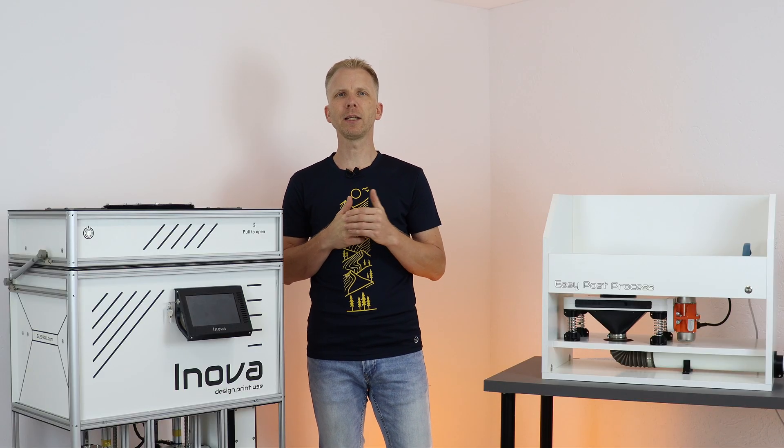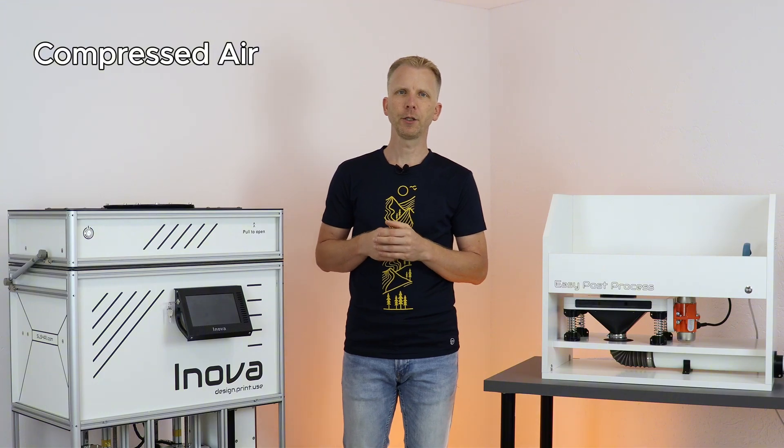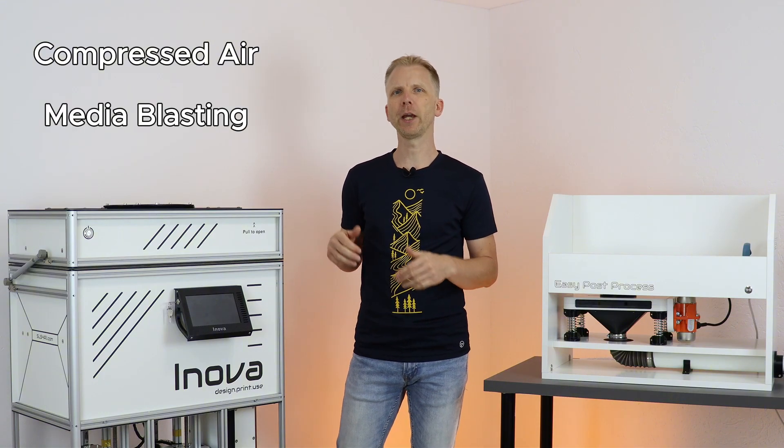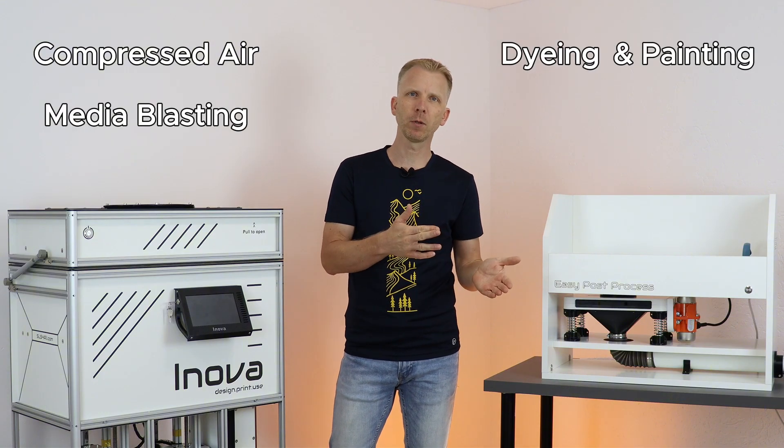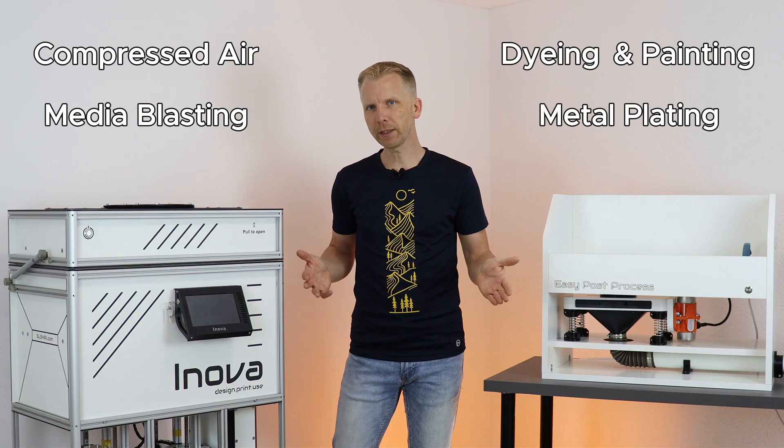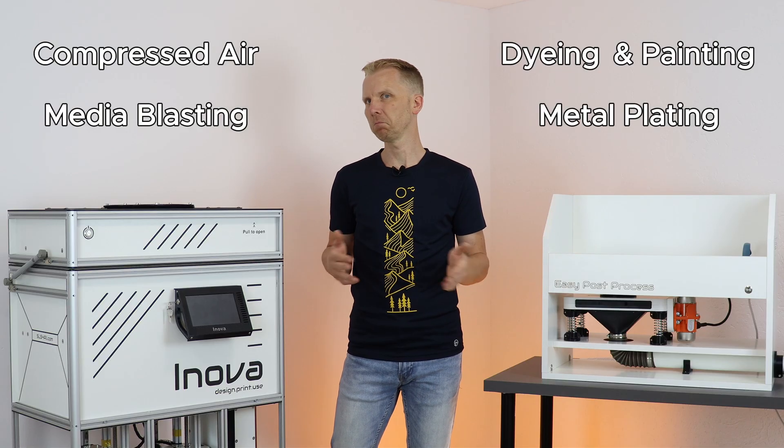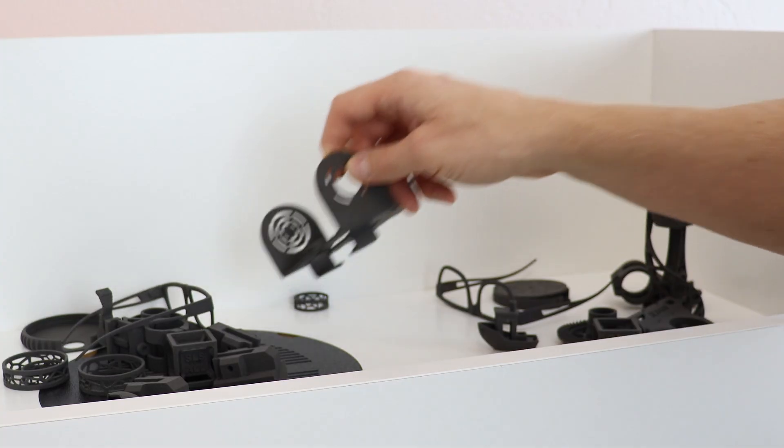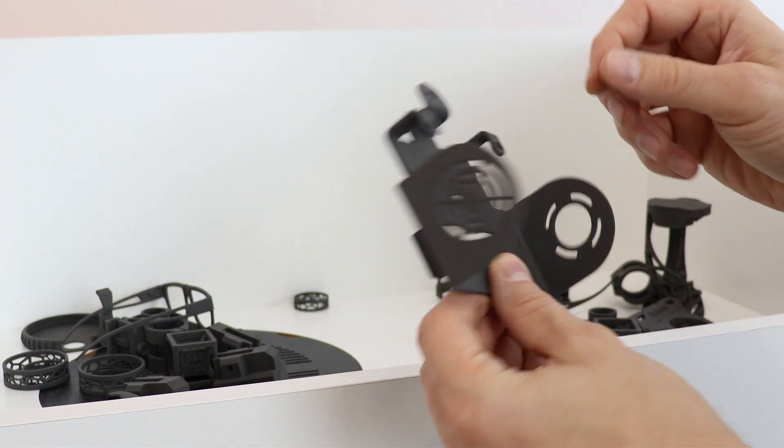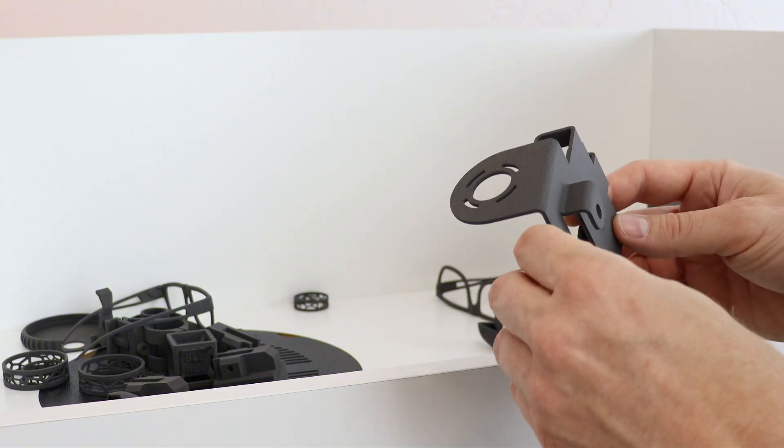And how to finish your parts? There are really many ways. You can simply clean them using compressed air. You can use media blasting. You can dye them. You can paint them. You can use metal plating methods. It's all up to you. These parts were just slightly media blasted. This is our common procedure.